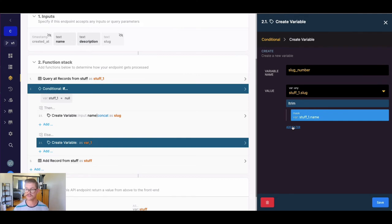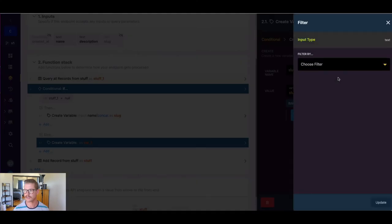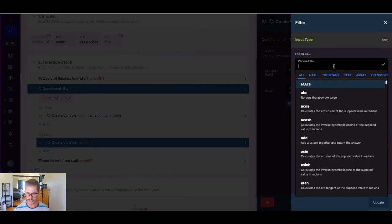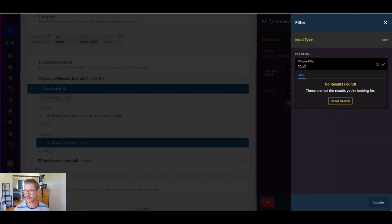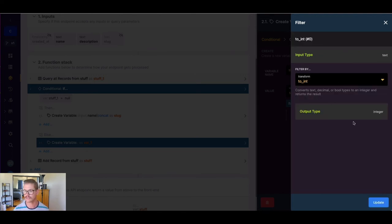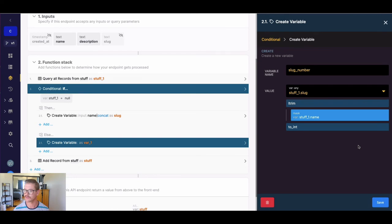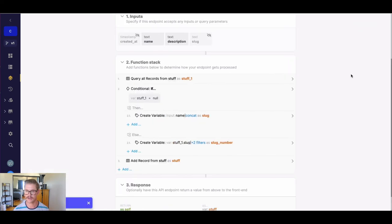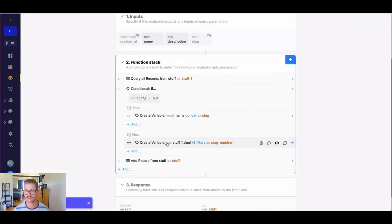And one more thing I want to do because this slug is stored as a text field. I want to just transform it now that we've isolated the number. And I'm going to say to integer. So this will just convert text to an integer so we can actually just apply some math to it. So I'm going to go ahead and hit save. So that will just isolate the slug number on the existing value.